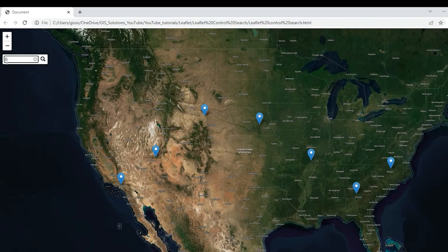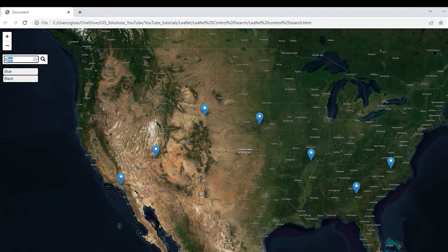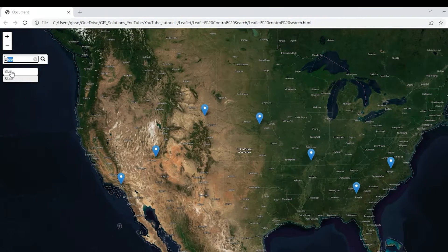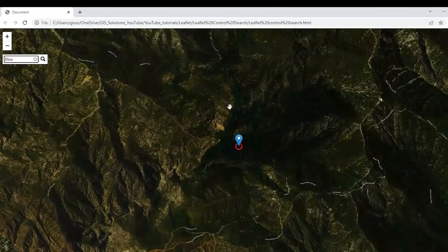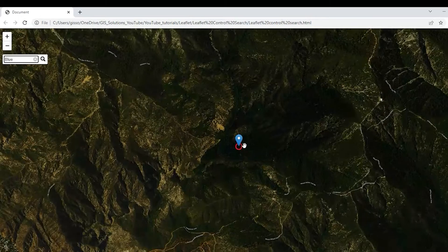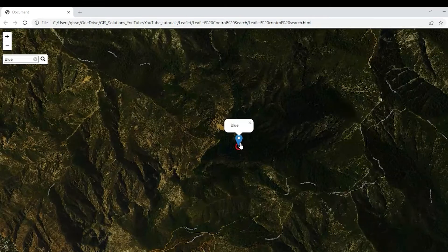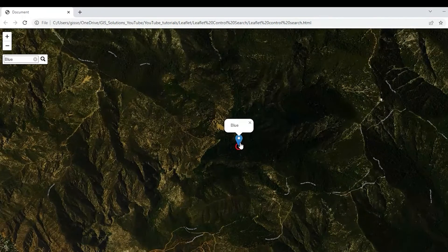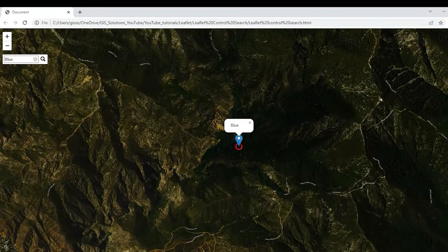Hey guys, Pete here with GIS Solutions. Today we're going to go over leaflet control search so that you can search markers and feature locations by attribute. So stick around.